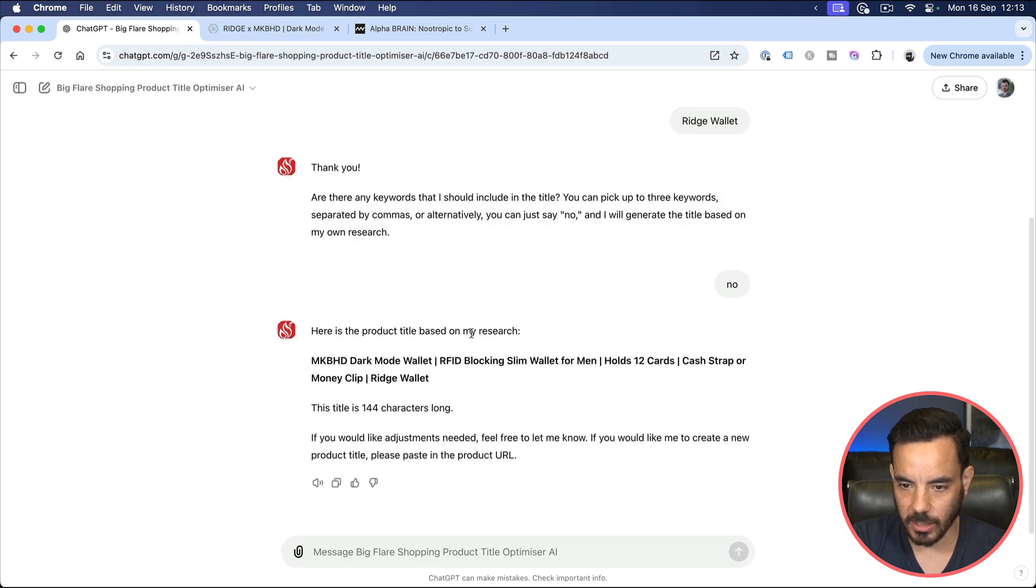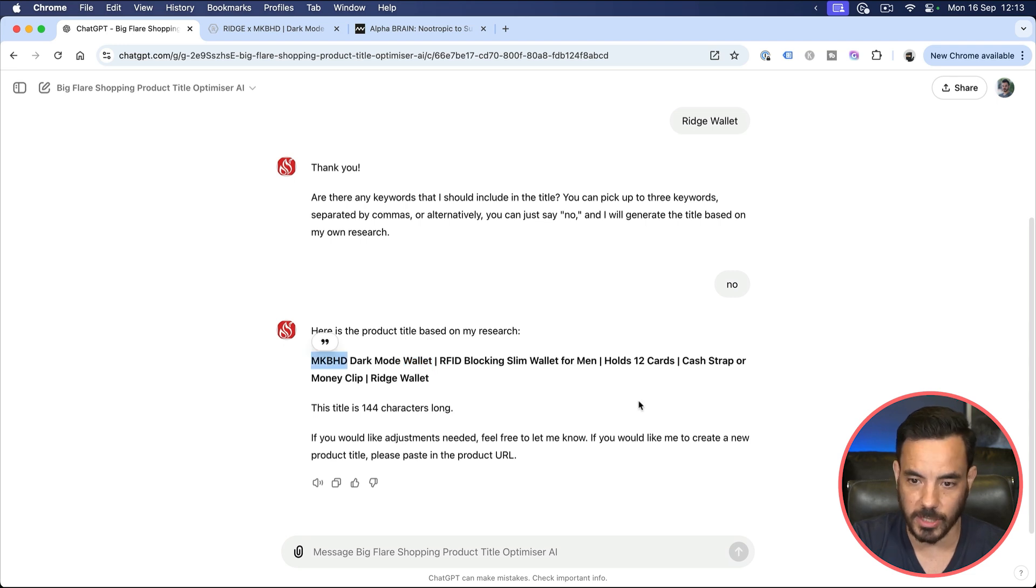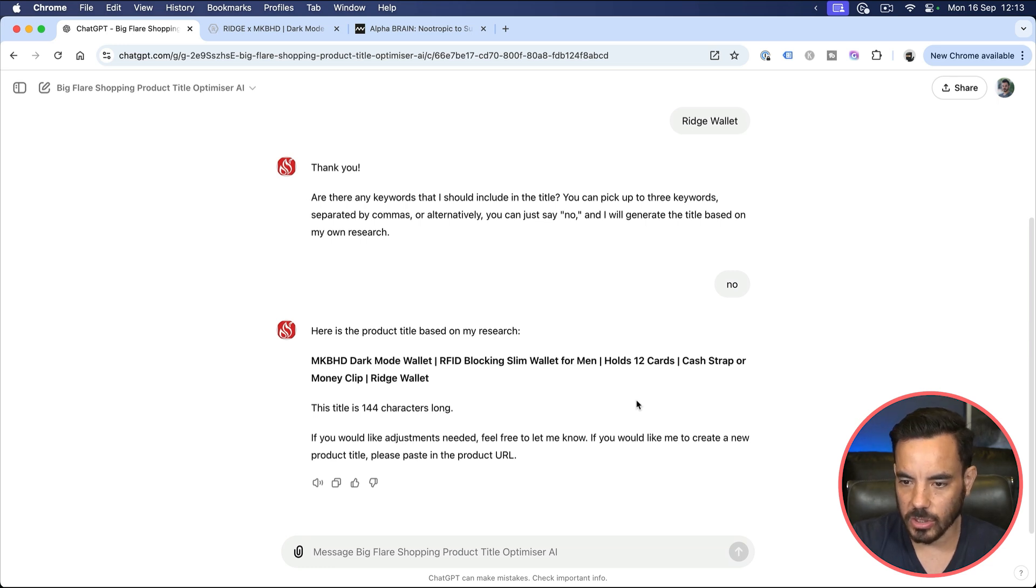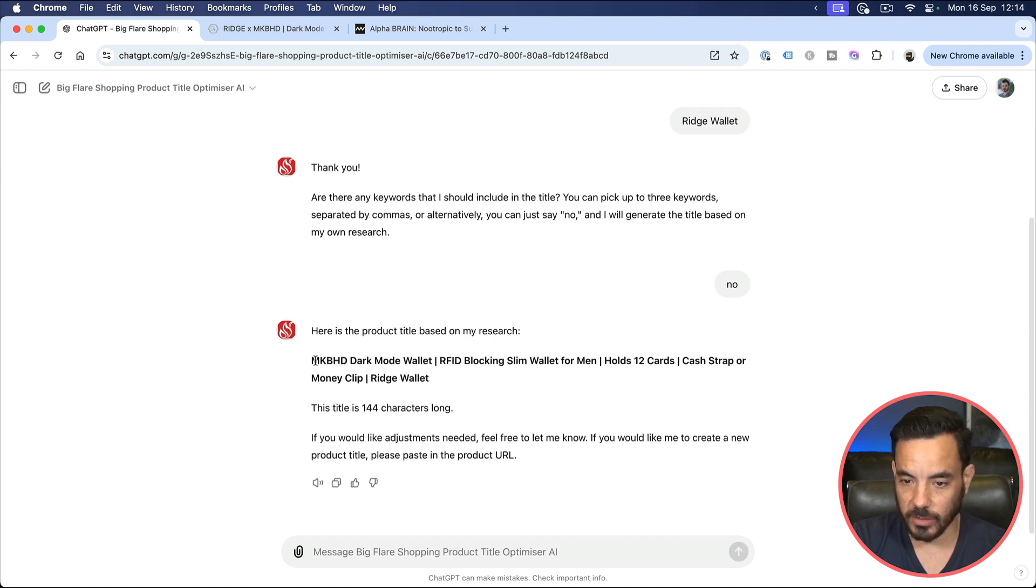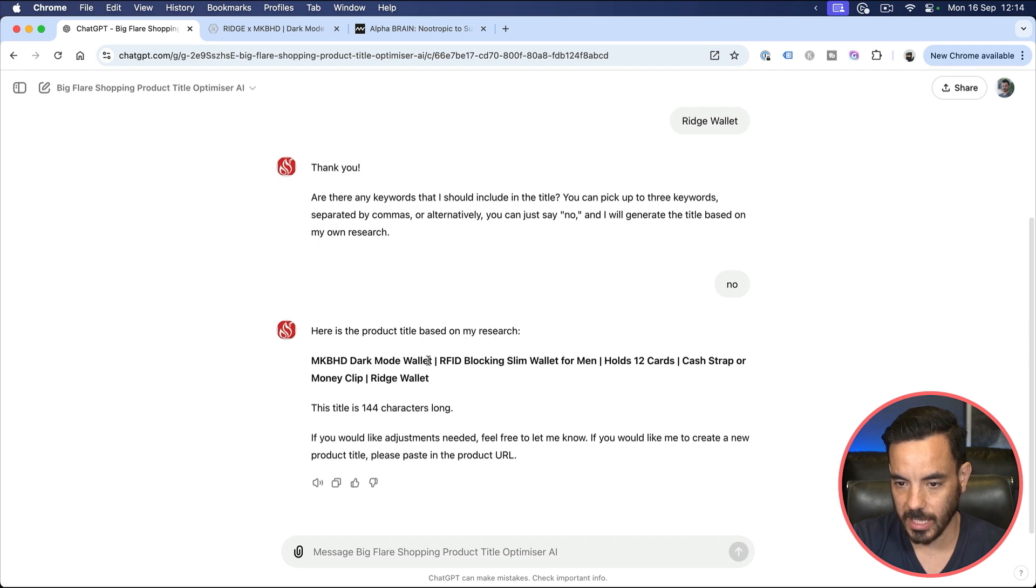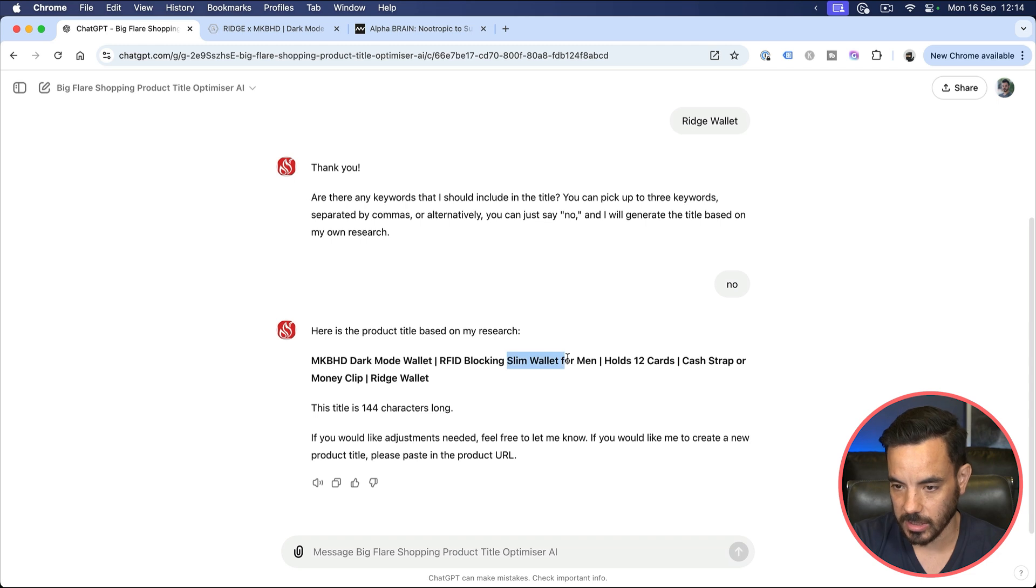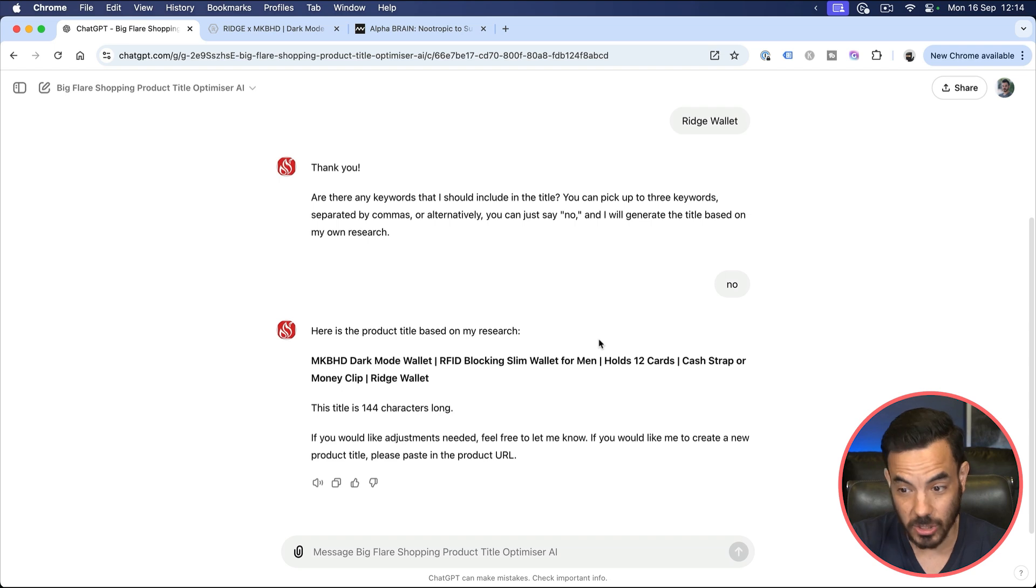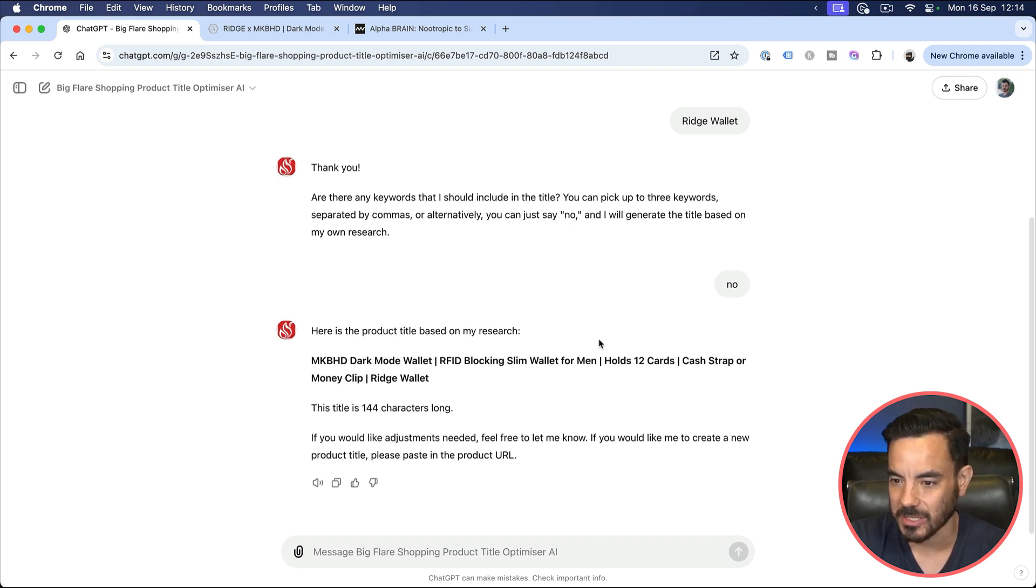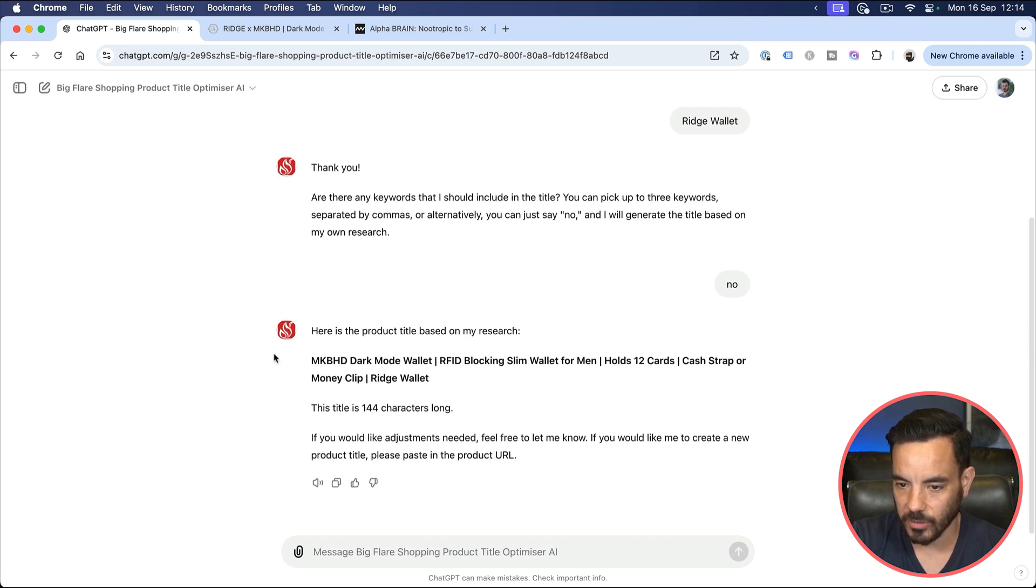Whereas this title here, it's going to trigger people searching for MKBHD wallet. I don't know if you know MKBHD is a huge YouTuber, Marquis Brownlee. Ridge wallet have been doing a collaboration with him. So this title is going to trigger MKBHD. It's going to trigger RFID blocking type keywords. It's going to trigger slim wallet, wallet for men, slim wallet for men, RFID wallet, RFID blocking wallet. There's so many more keywords this is going to trigger. And this was just the first pass.